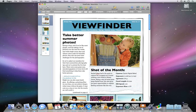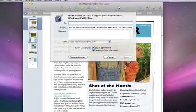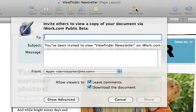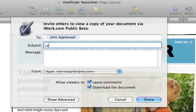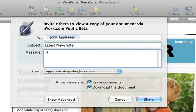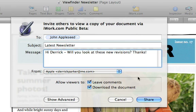Directly from Keynote, Numbers, or Pages, you can publish a document by clicking on the iWork.com icon in your toolbar. You can enter the names of the people you want to share your document with, and even type in a short message about it. The Invitation window also allows you to control the way viewers interact with your work. Just click the checkbox next to each option to give viewers the ability to leave comments and download your document.